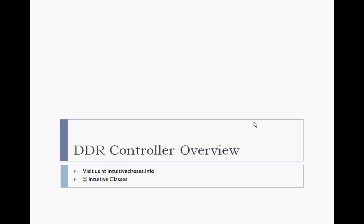I hope you enjoyed this session on DDR controller overview. Please visit us at intuitiveclasses.info. Thank you.